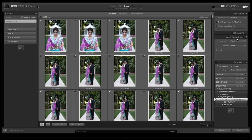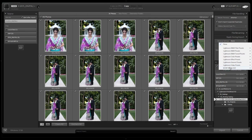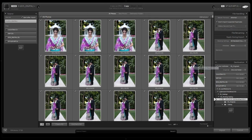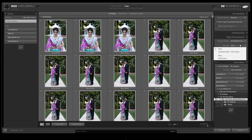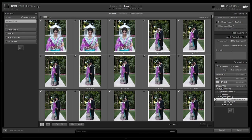Now, apply during import. We want to go to develop settings and here is where we're going to go to My Mixology and select our standard import preset. Then we're going to go to metadata, and once again we're going to select our standard import for SR Lounge that we created.